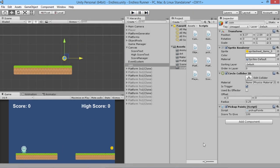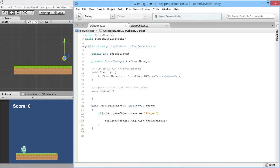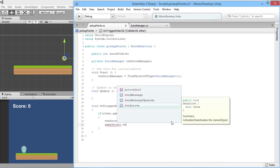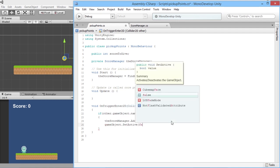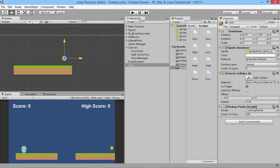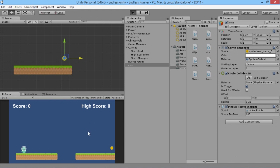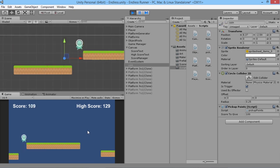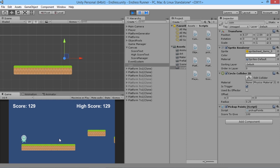The coin didn't disappear after being picked up, so we need to fix that. Right after adding the score, rather than destroying the object we'll deactivate it — because we're going to use these coins with our object pooling system. We add gameObject.SetActive(false). Testing again, the player runs into the coin, it disappears just as we want, and the score updates correctly. Perfect.